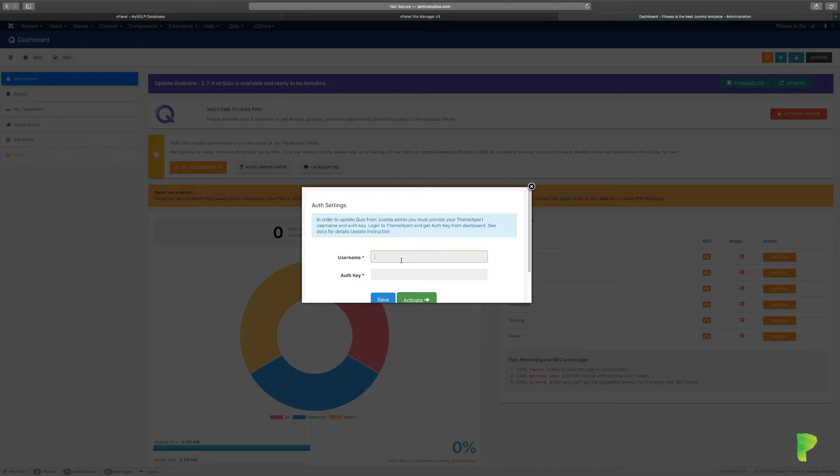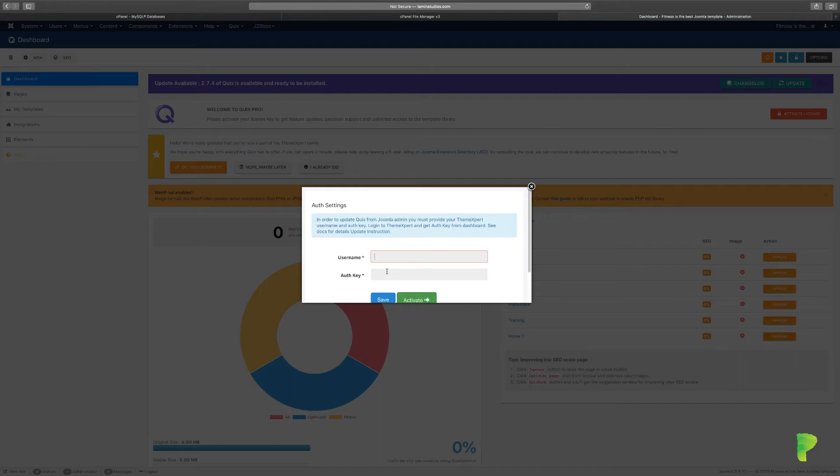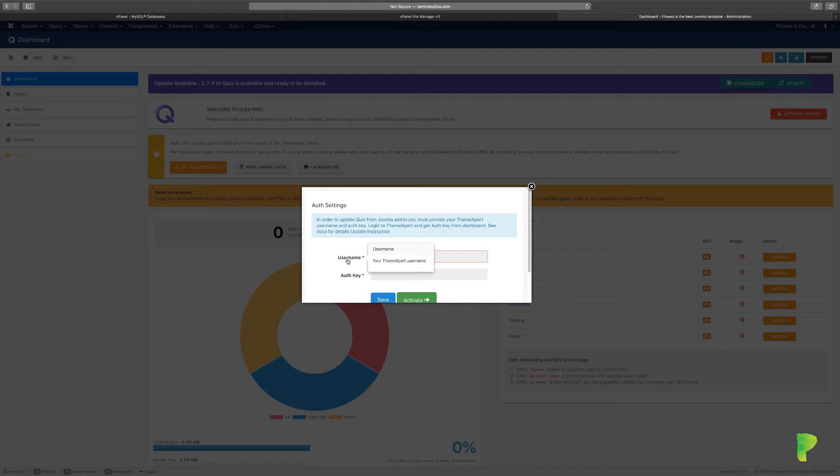In order to do so, you'll need to put in your username and authentication key. This is a key that you do not want to share with anyone else. You can always regenerate a new key, but keep these details just for your site. Go to Theme Expert, log in, and put your username and authentication key there to get going.